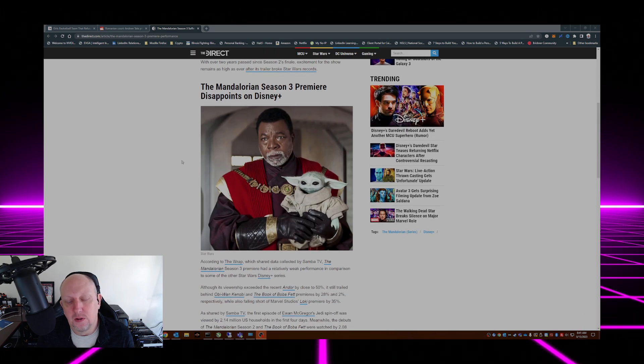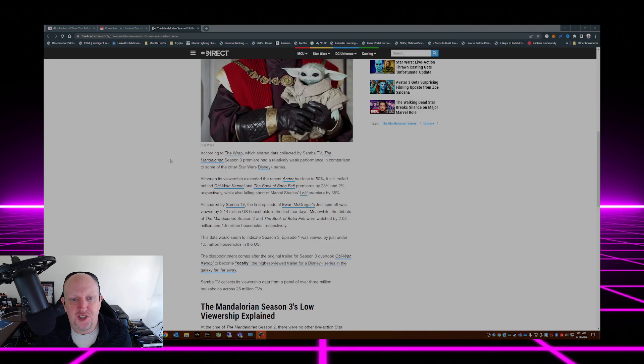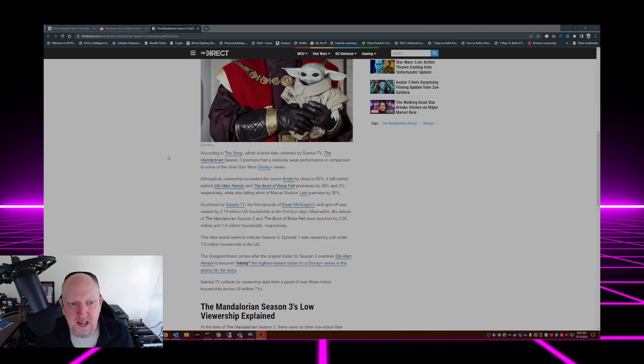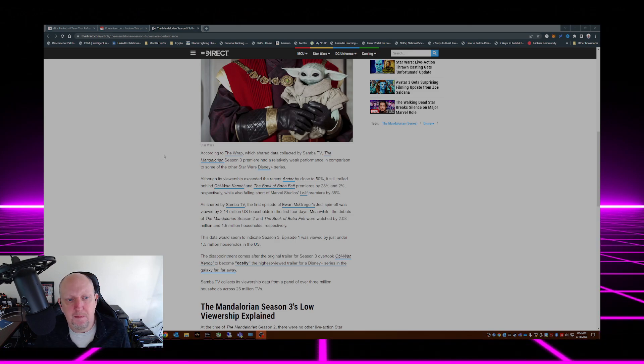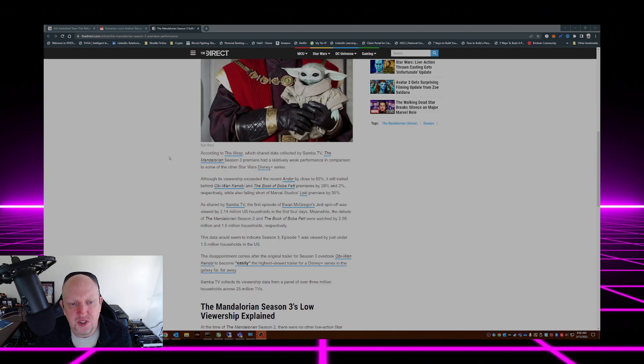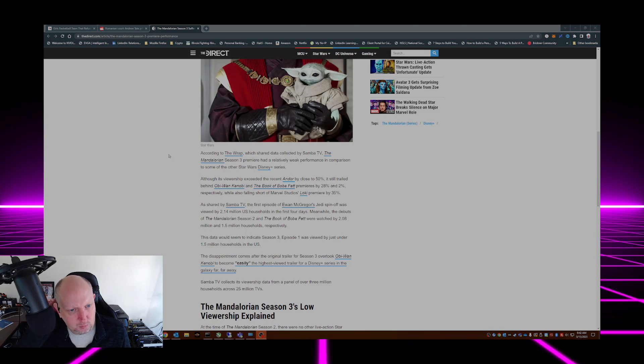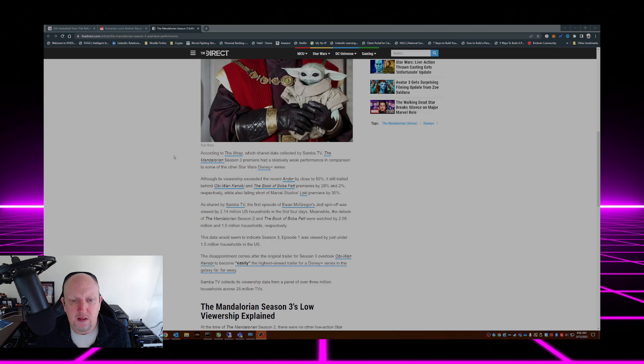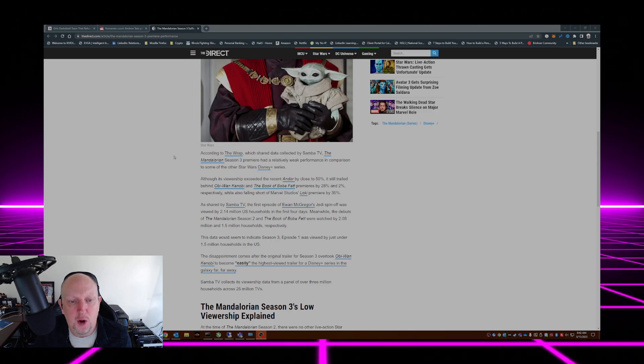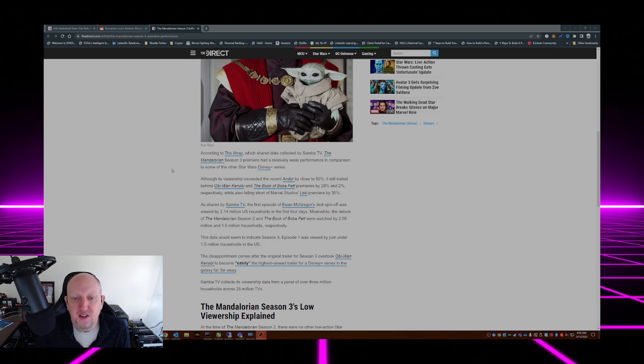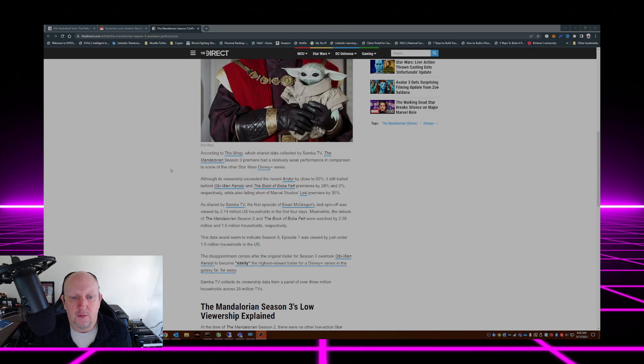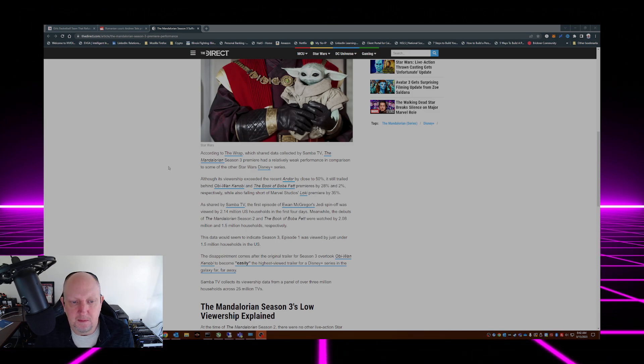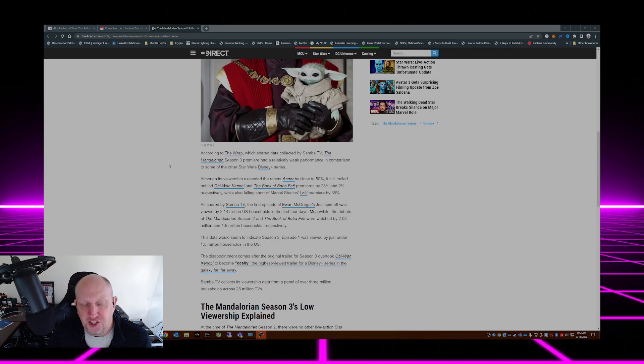According to The Wrap, which shared data collected by Samba TV, The Mandalorian Season 3 premiere had a relatively weak performance in comparison to other Star Wars Disney Plus series. Although its viewership exceeded the recent Andor by close to 50%, it still trailed behind Obi-Wan Kenobi and The Book of Boba Fett premieres by 28% and 2% respectively.